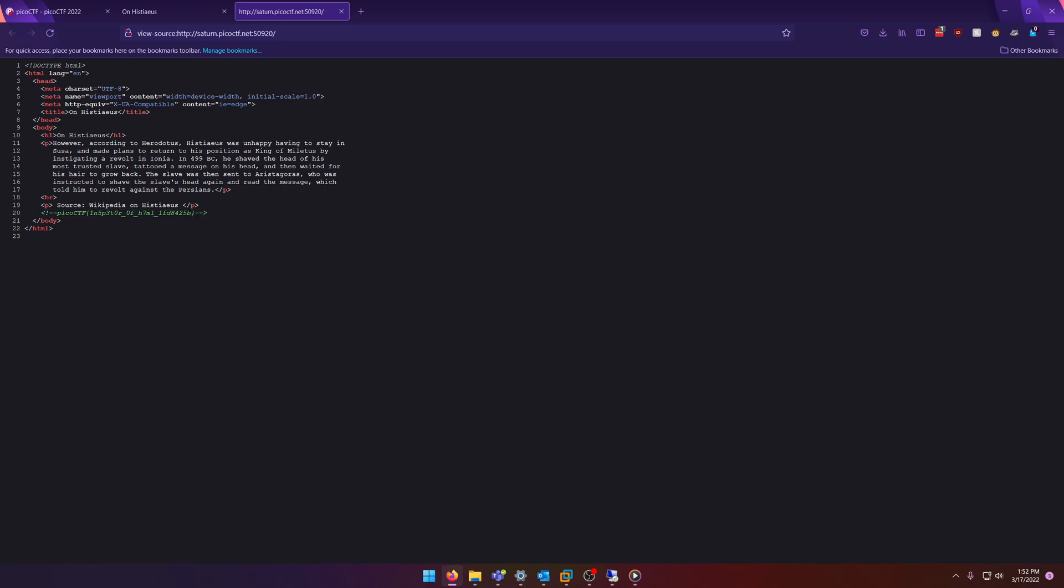Even easier than the last challenge. This time the flag was stored in an HTML comment. That's what one looks like: it's a less-than sign followed by an exclamation mark and two dashes,